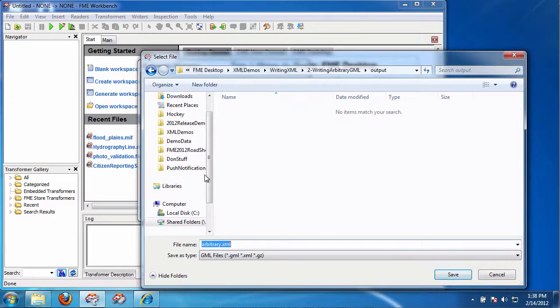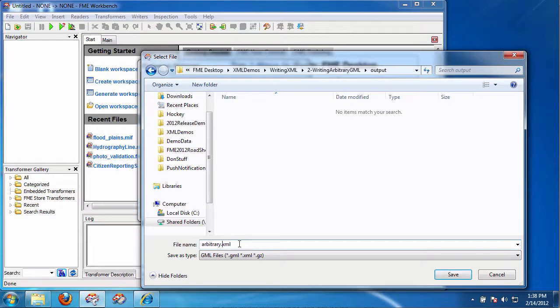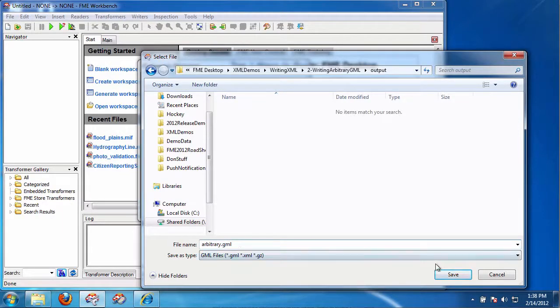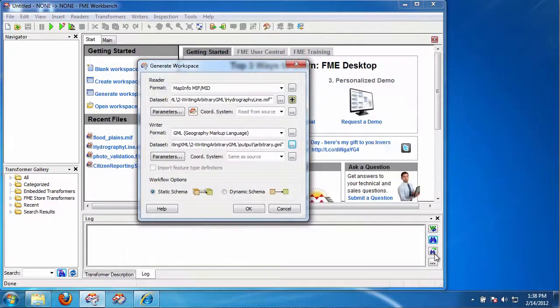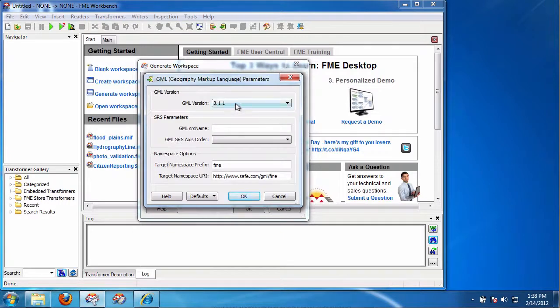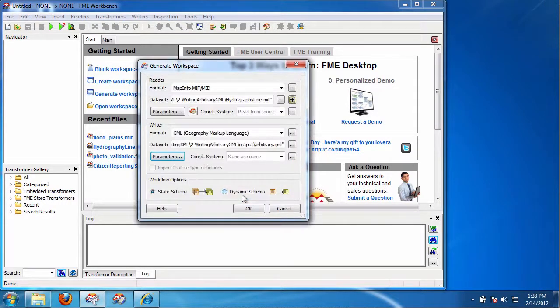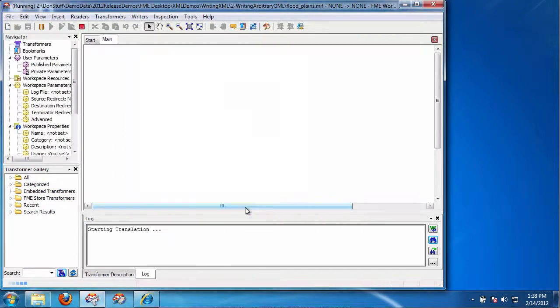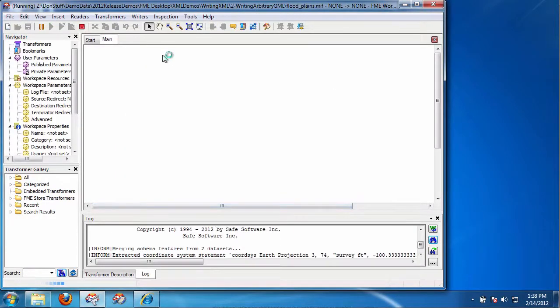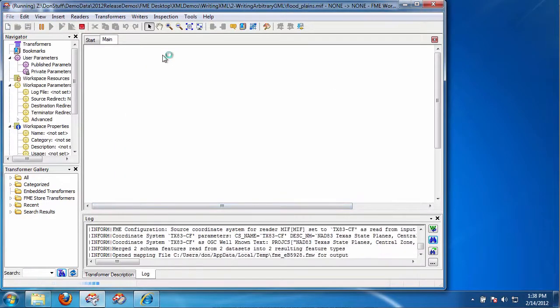And we're going to write arbitrary in this case. Let's call it GML. And again, the extension could be anything. Let's pick GML 3.2.1. And we will leave the rest the same.